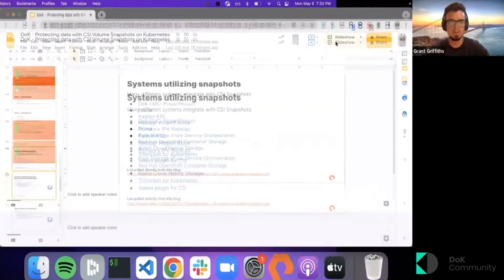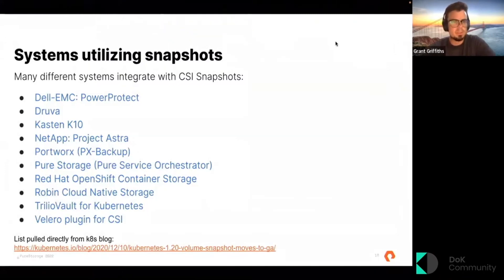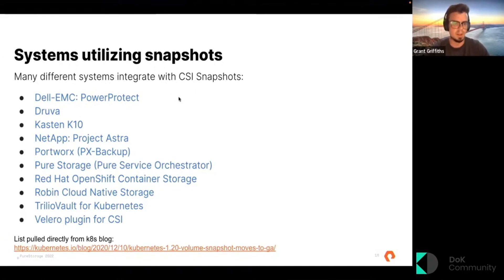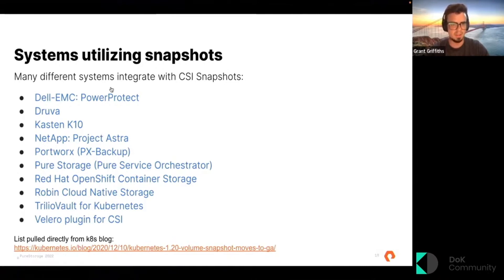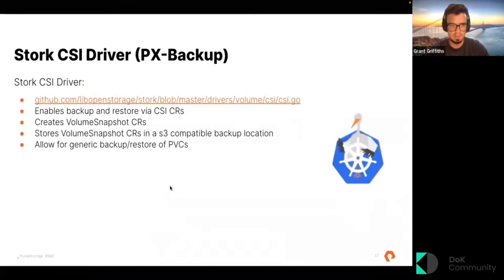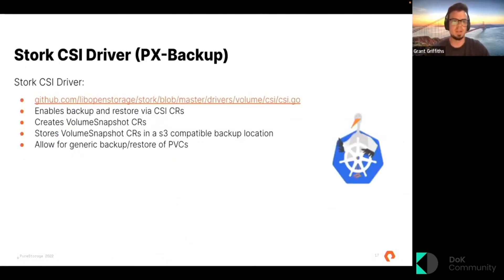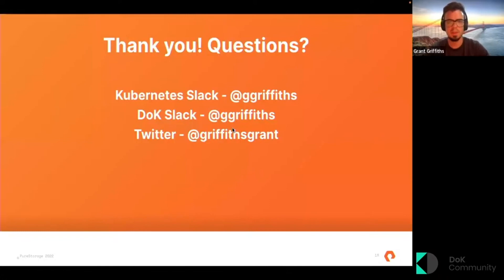Just wanted to go over some systems that are utilizing snapshots. Many different systems integrate with CSI snapshots. It's really cool to see all these different companies utilizing the work we did for Kubernetes CSI snapshots — these are all pulled directly from the Kubernetes blog. Also, the Stork CSI driver — the one I worked on — enables backup and restore via CSI CRs. It can create a volume snapshot CR and store these in an S3-compatible backup location, which is all part of PX Backup. That's pretty much it — thank you, and feel free to reach out on Kubernetes Slack or Twitter.